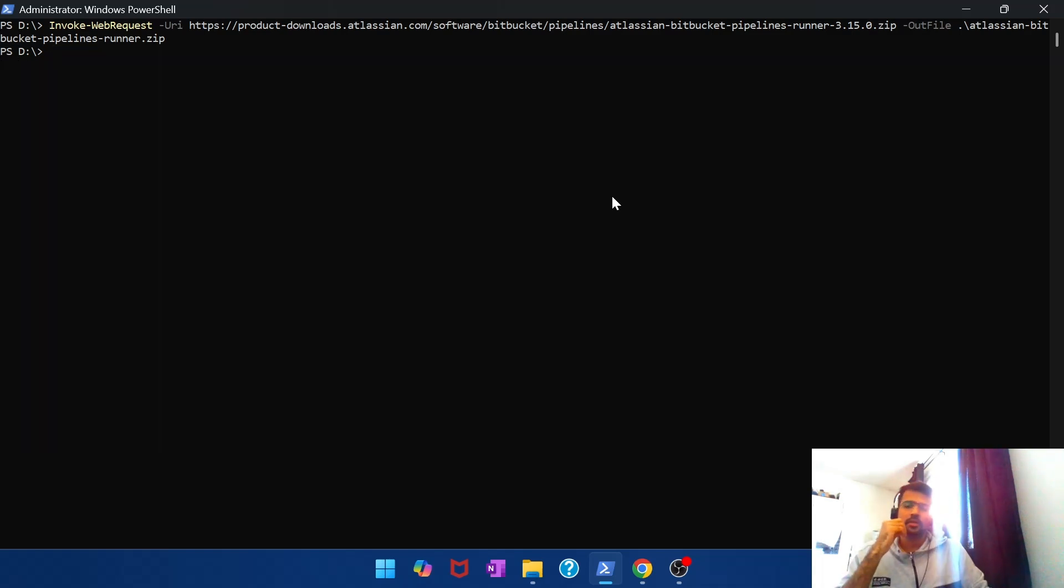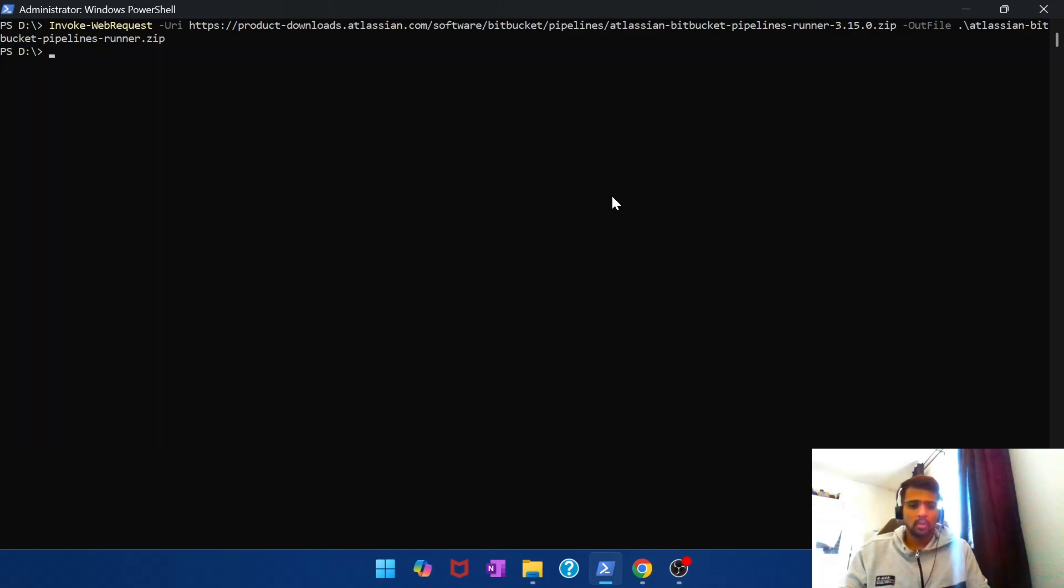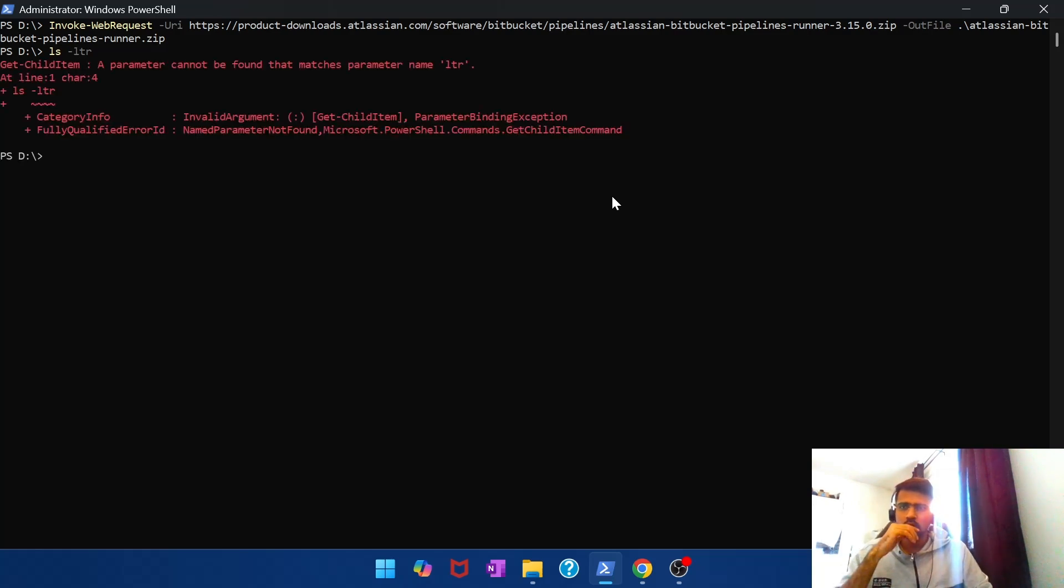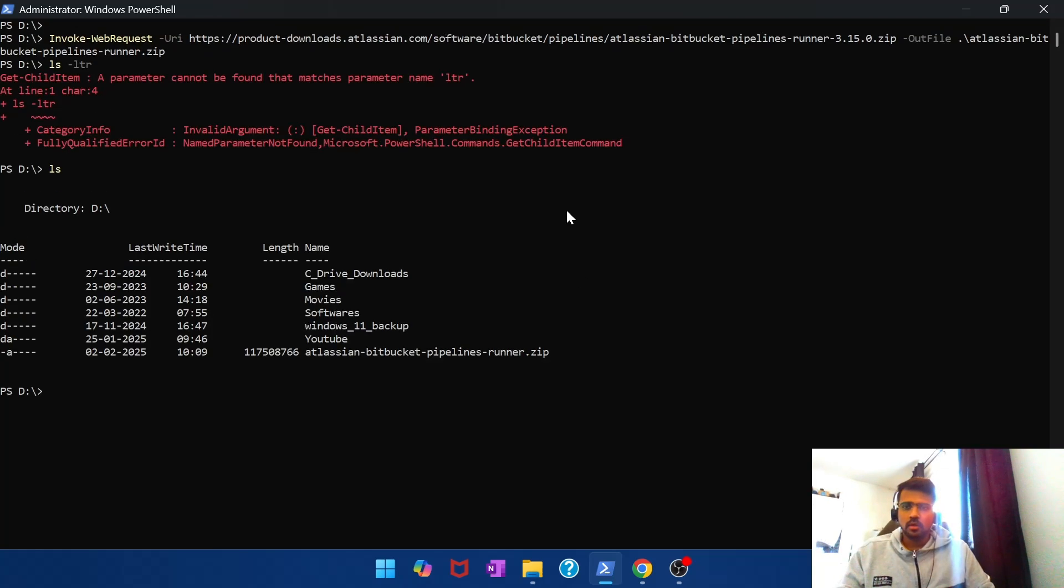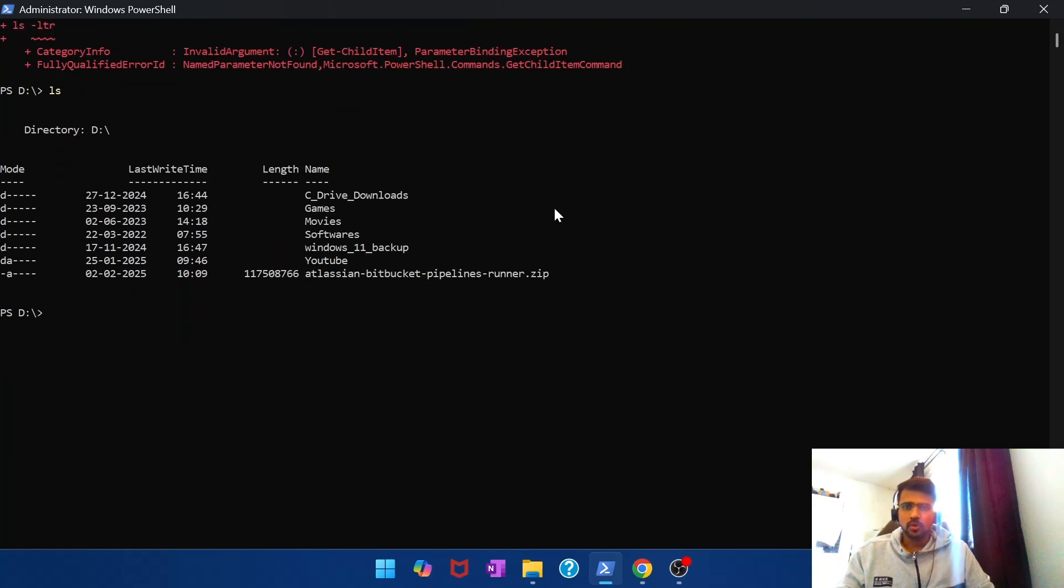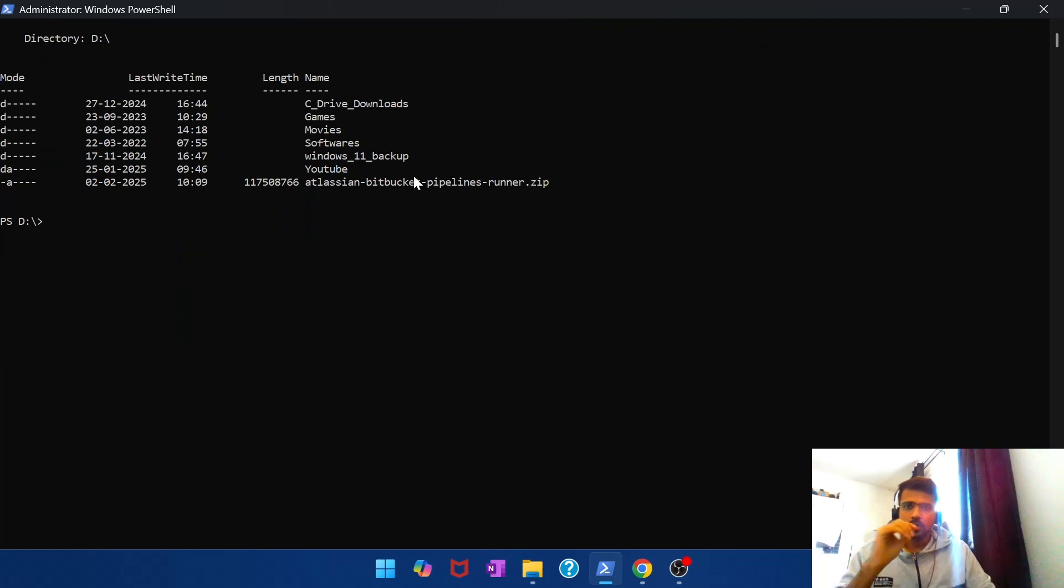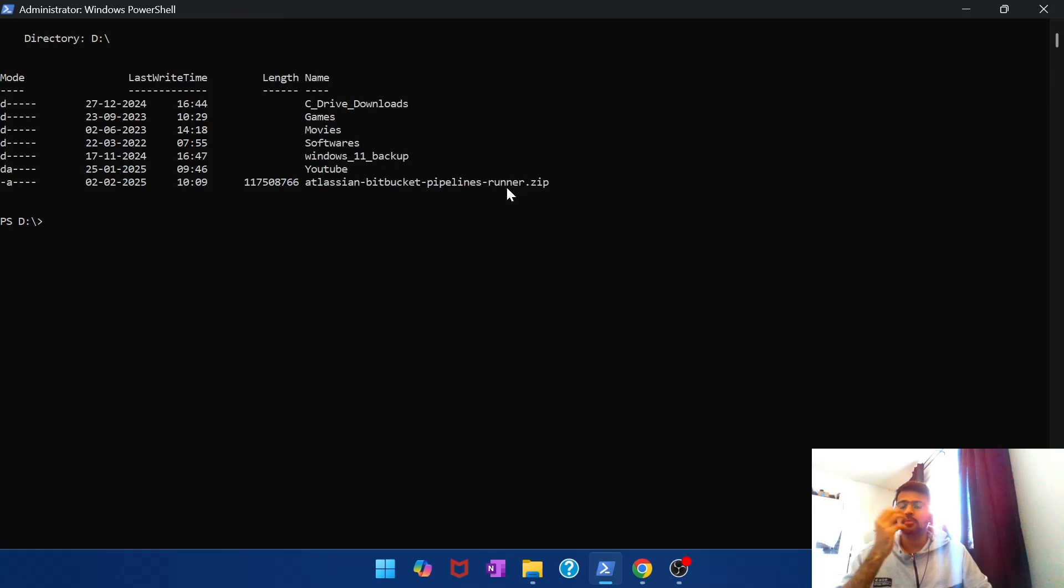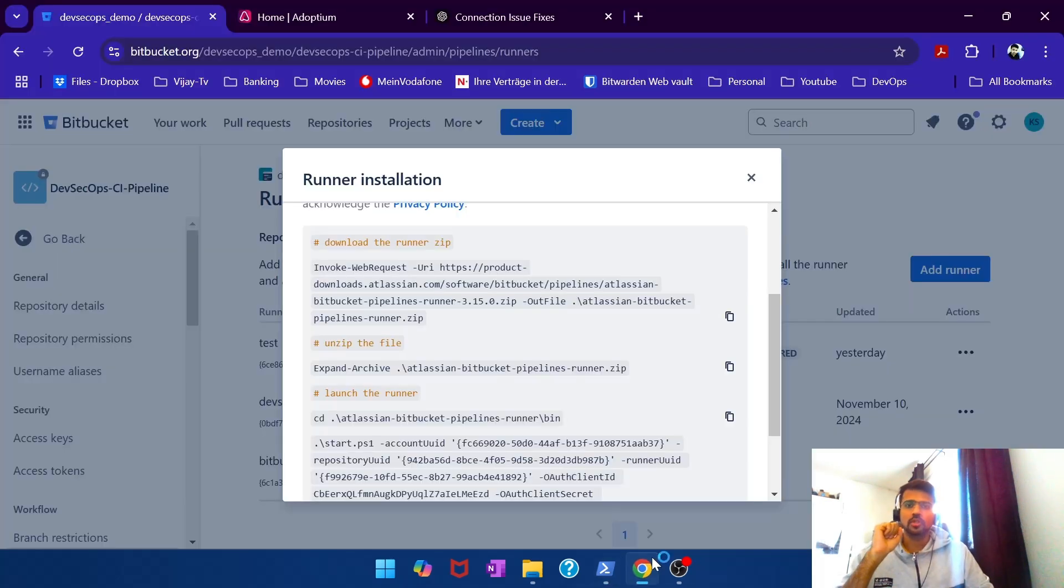The download takes about a minute or two to finish, so I'm speeding it up. Alright, there you go. It has downloaded. So quickly do a check. Yep, so there you see I can see that the Atlassian Bitbucket pipeline runner.zip is downloaded. Good.